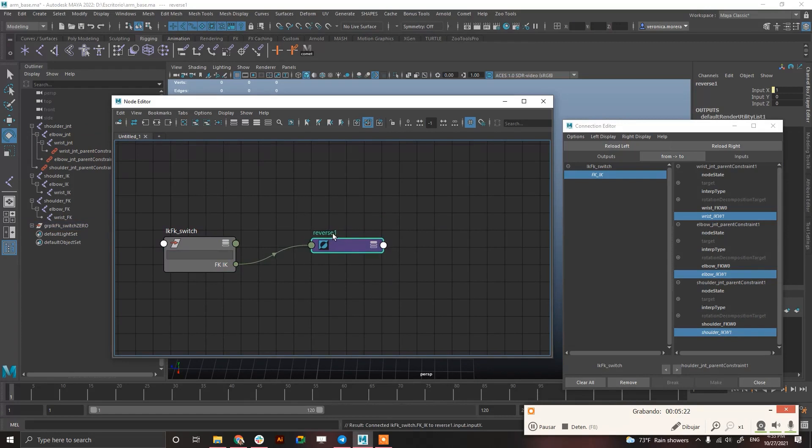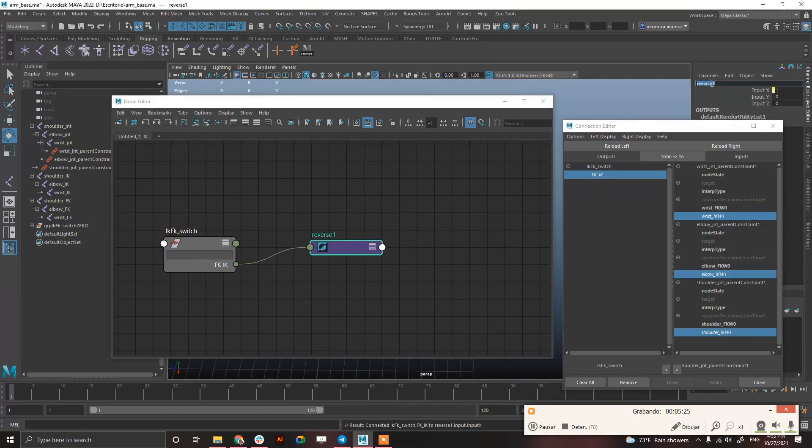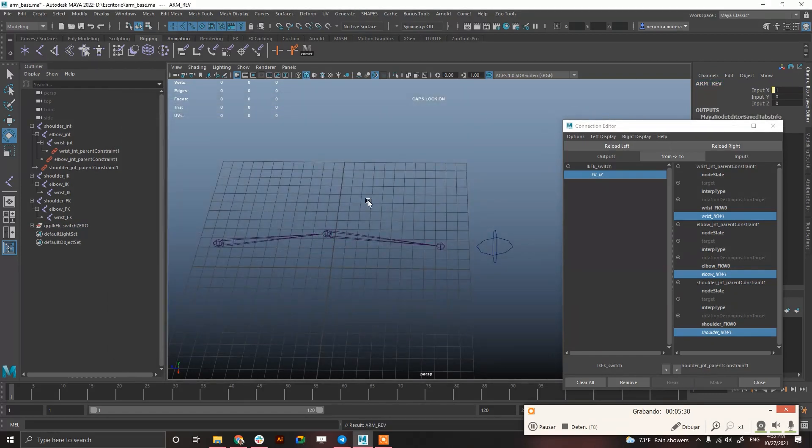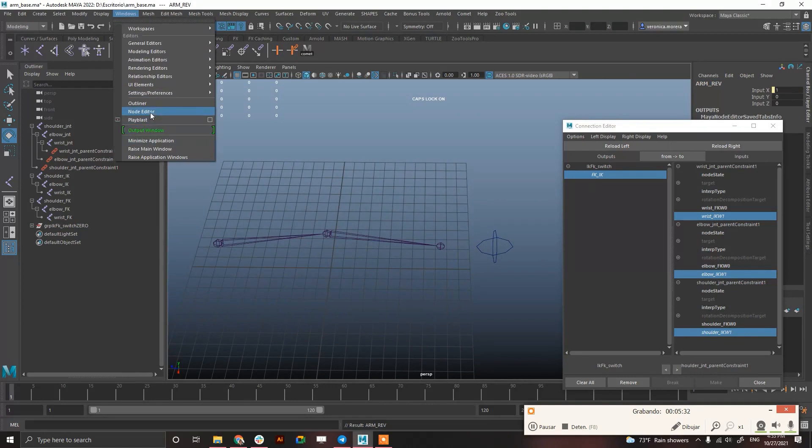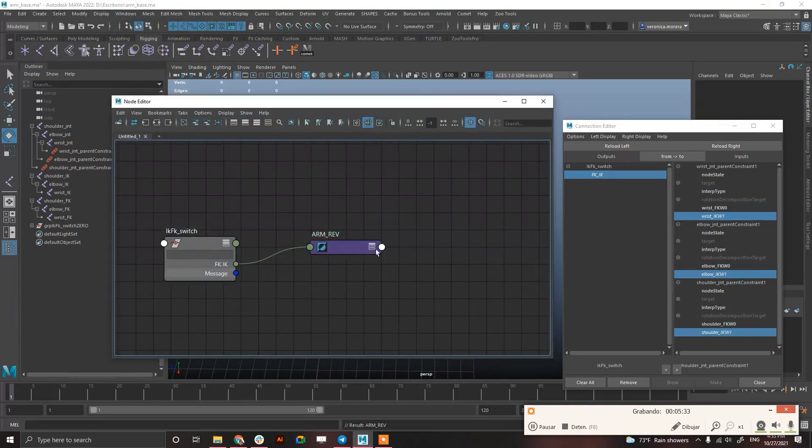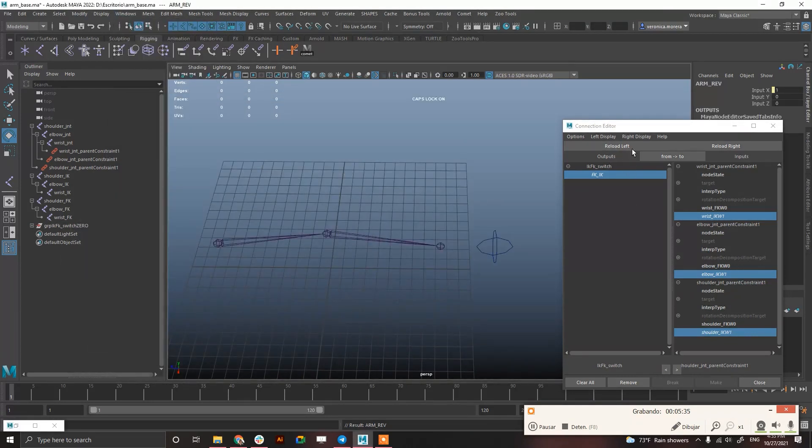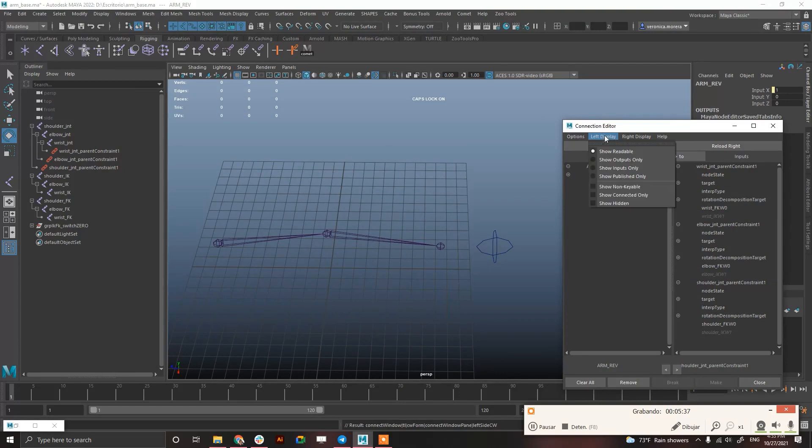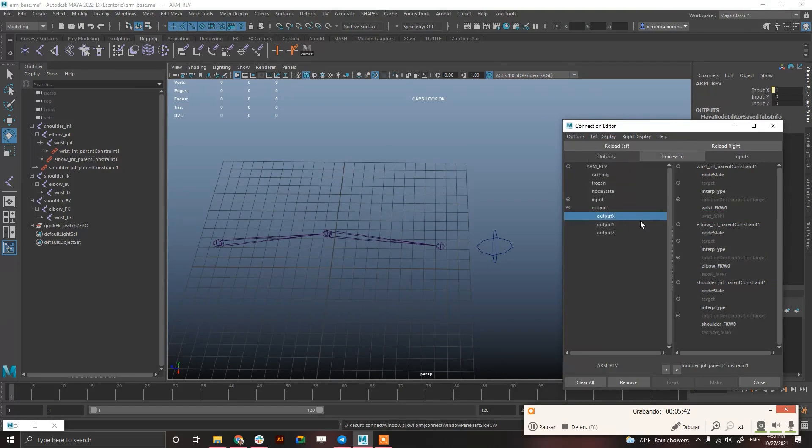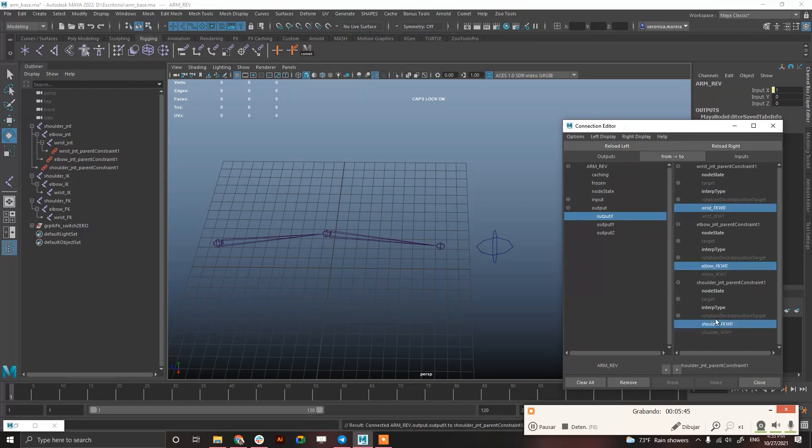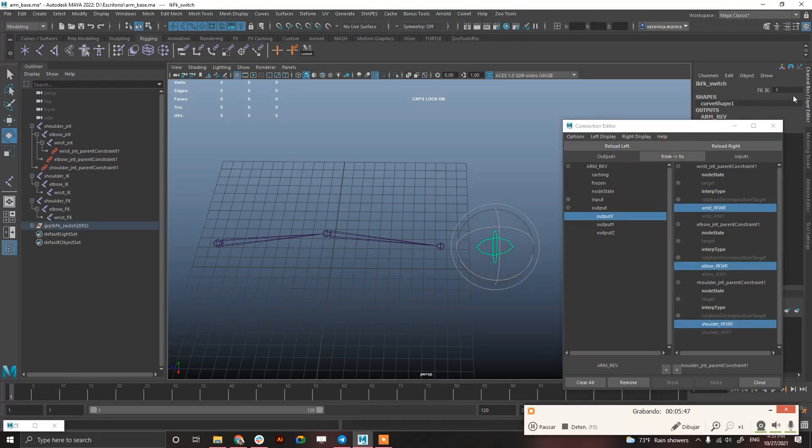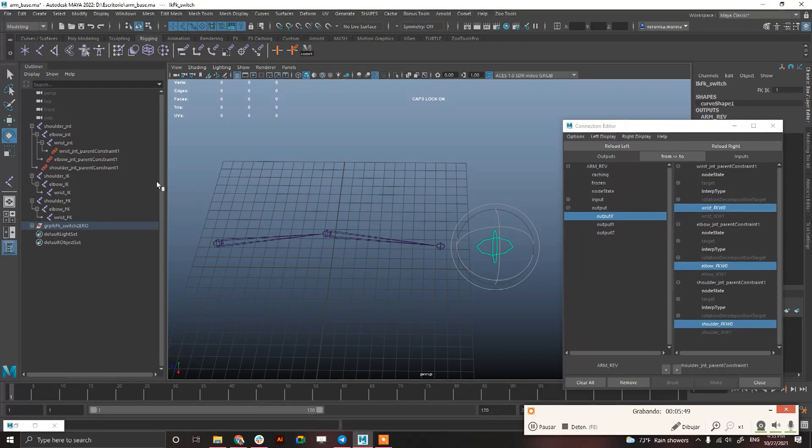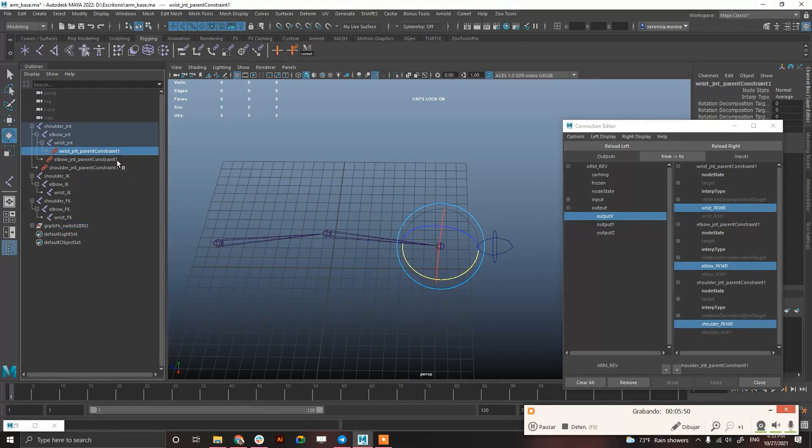And connect the IK FK to the input X. And call this arm_rev or so. Now call the arm_rev as a reload left in here, show non-keyable on, input X, sorry, output X into FK. And it's going to be the reverse of what I do when I switch.